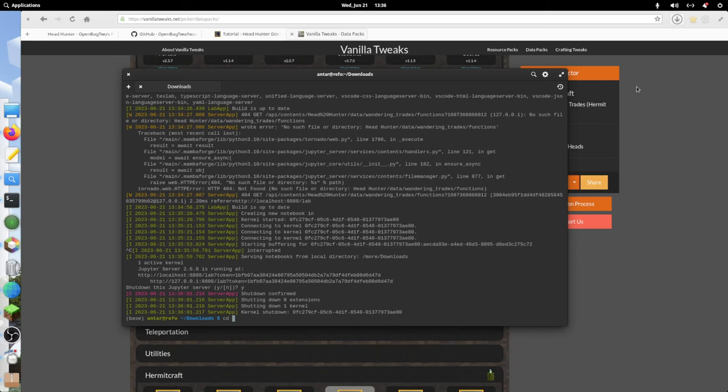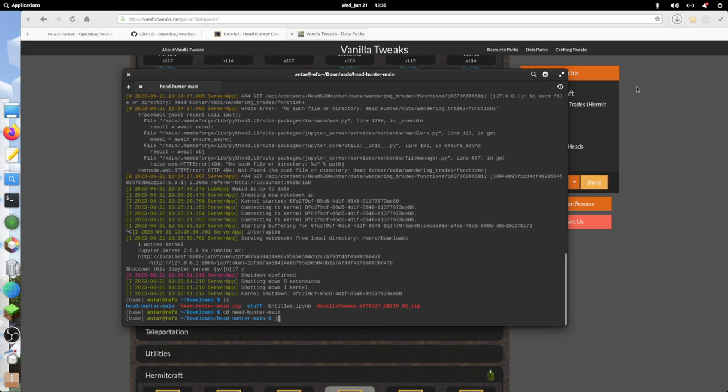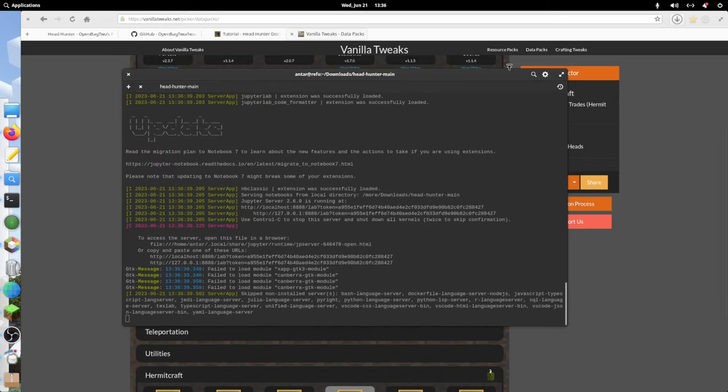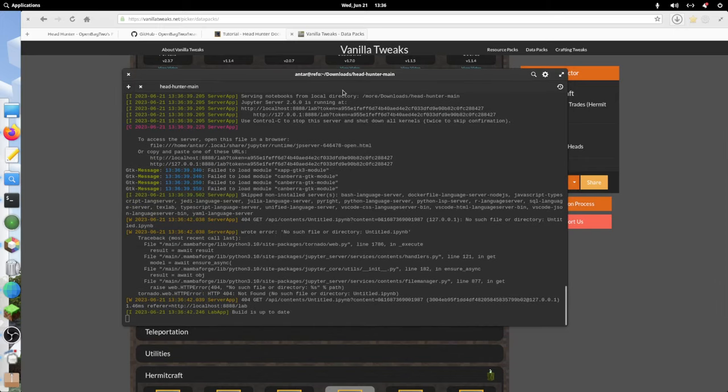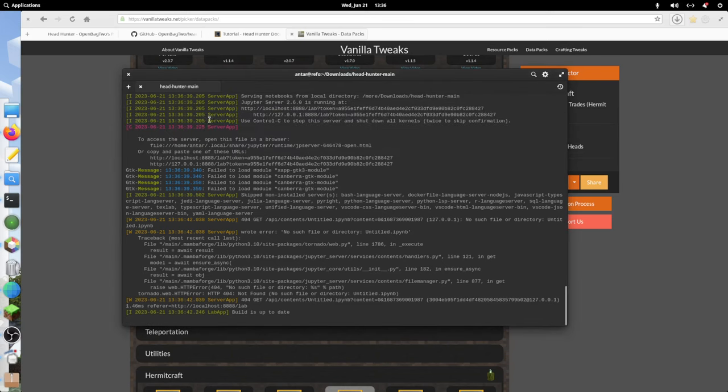First, I want to make sure I'm in the right folder, which I am not right now. Head Hunter main, and then Jupyter lab. That's going to generate a link that I'm going to copy.